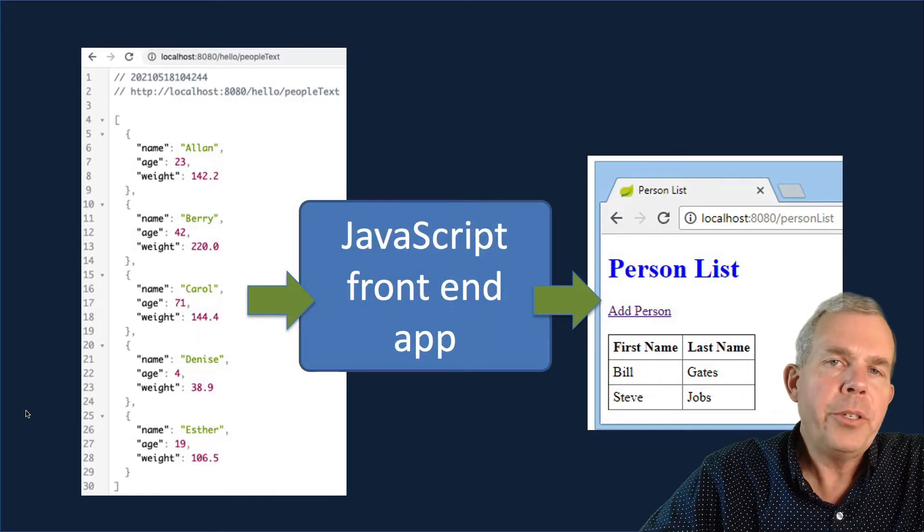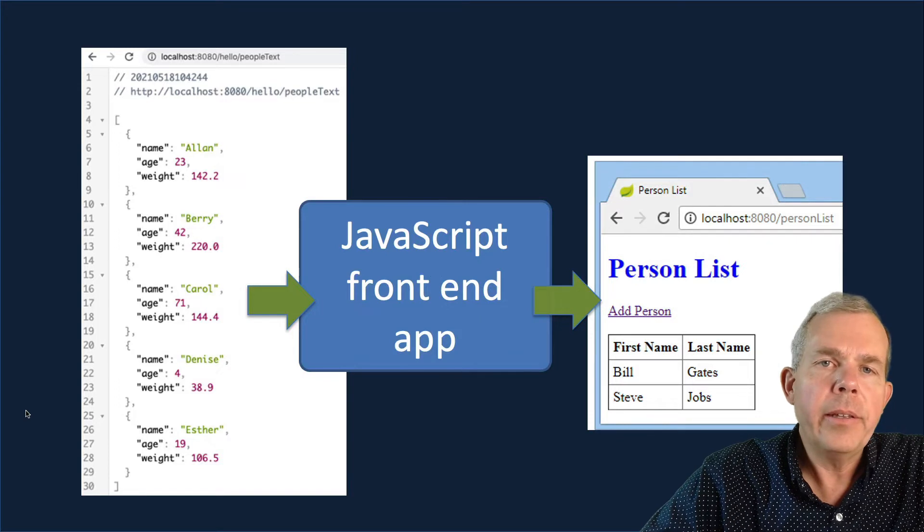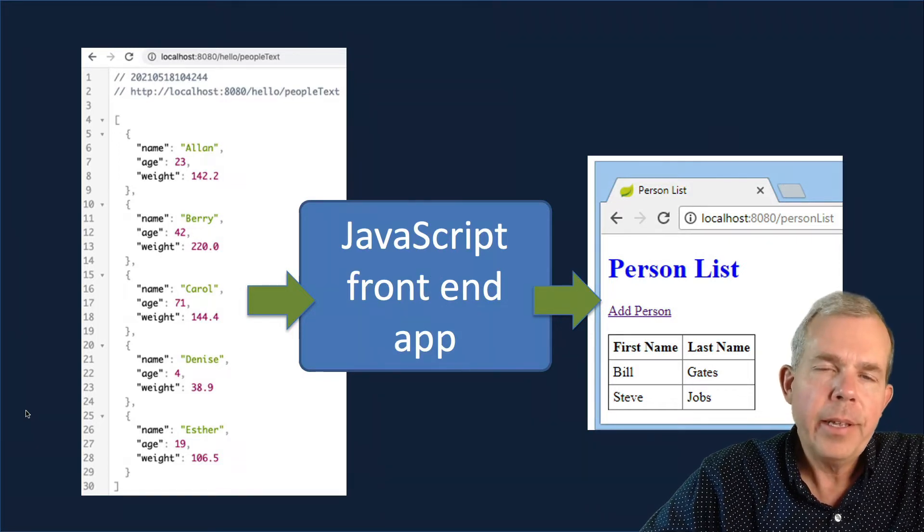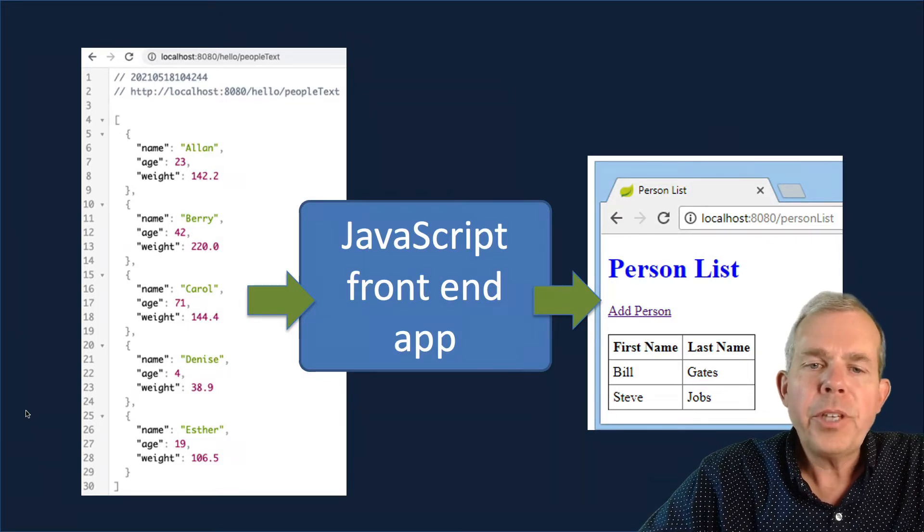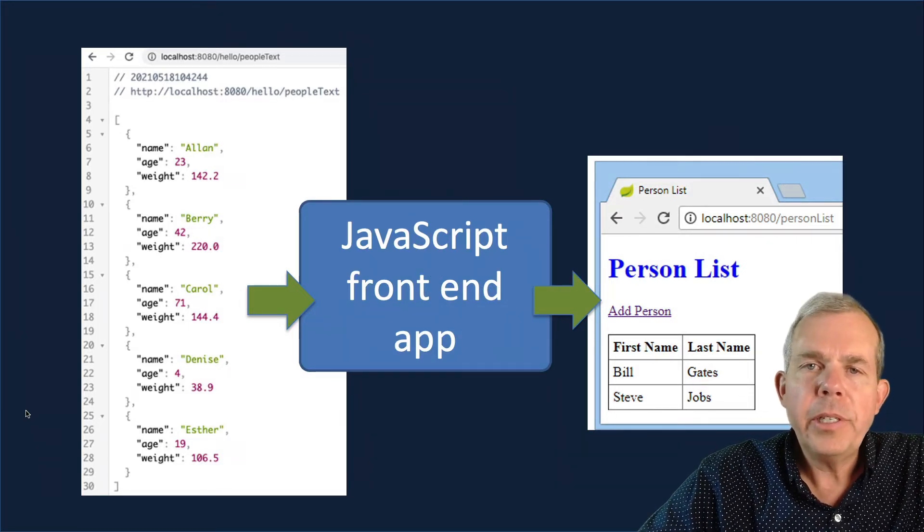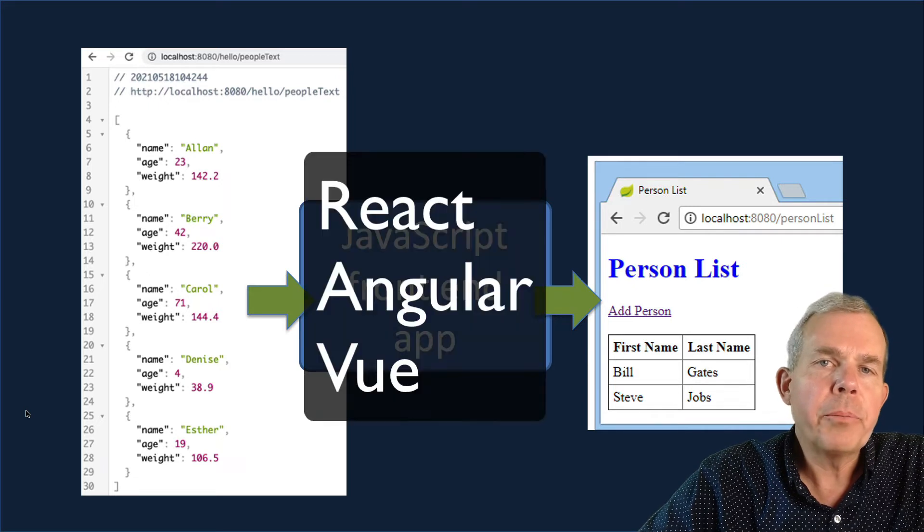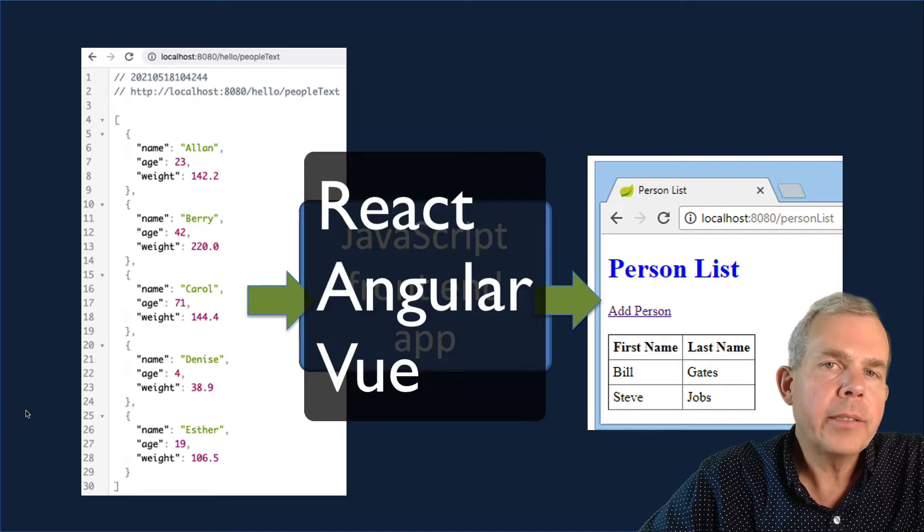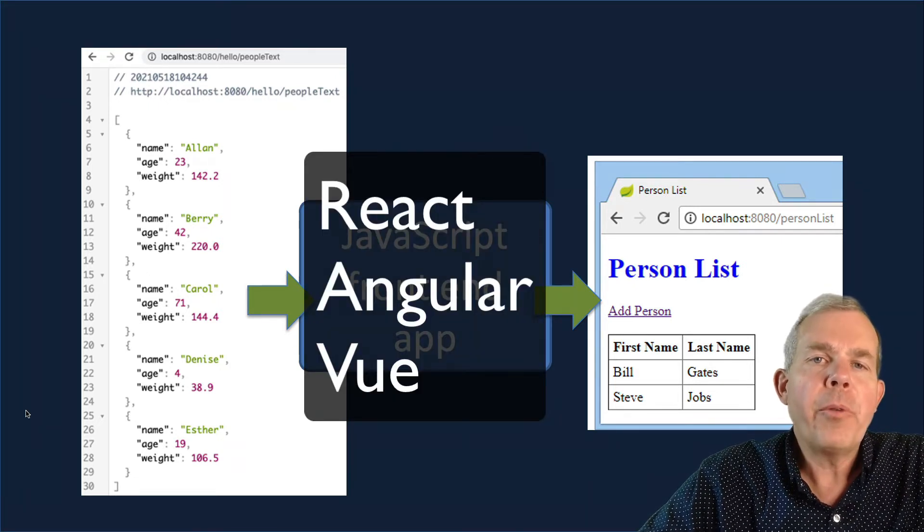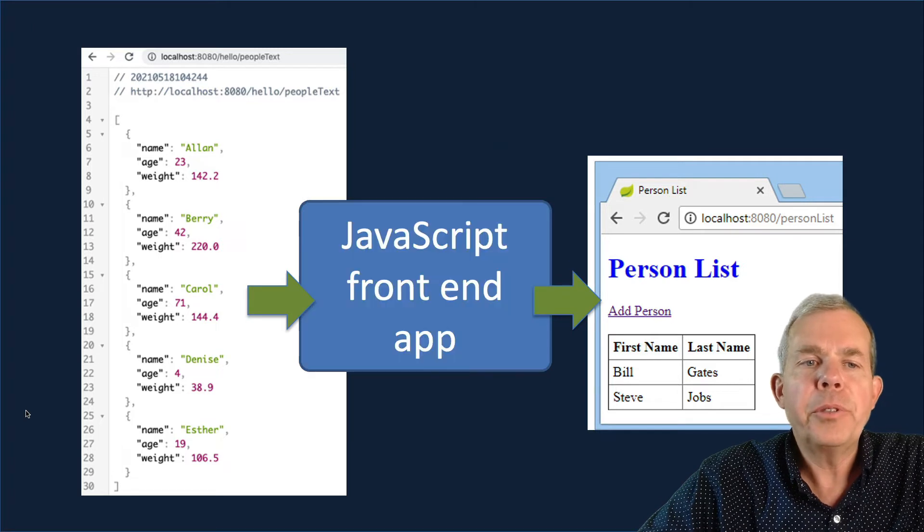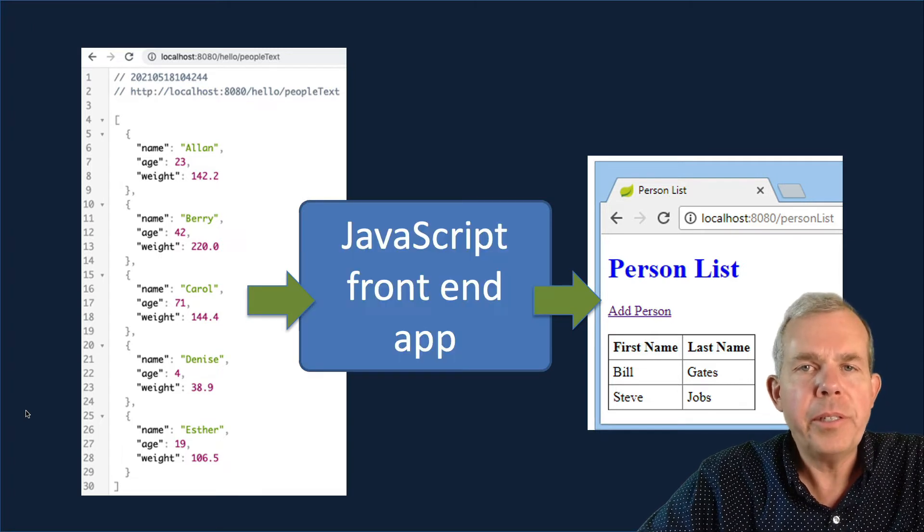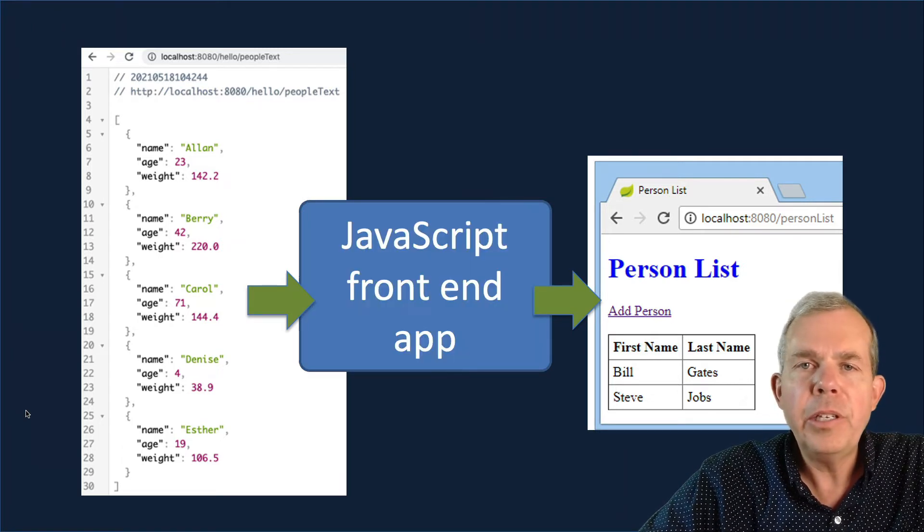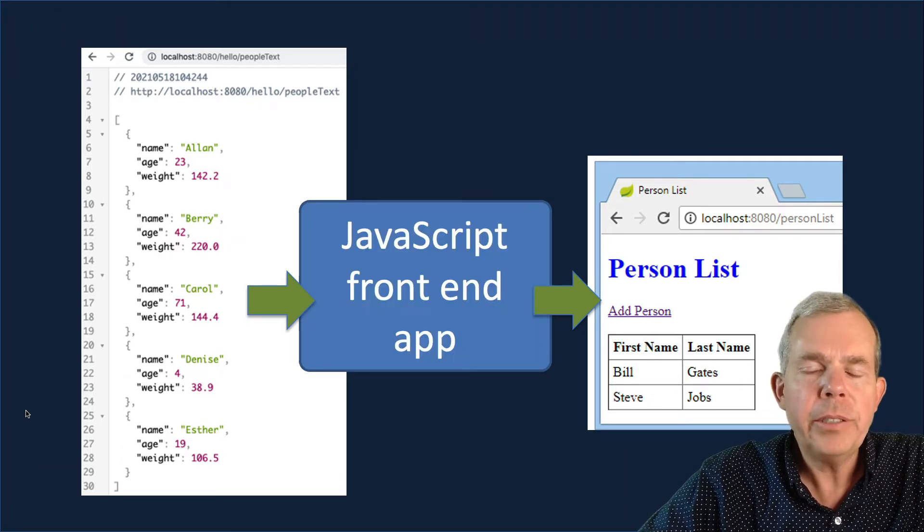Now the way that you use this data has to have a front end. So JavaScript usually is the language of the front end. So something like React or Angular or Vue are common frameworks that are able to interpret this json data and render it into a full page.